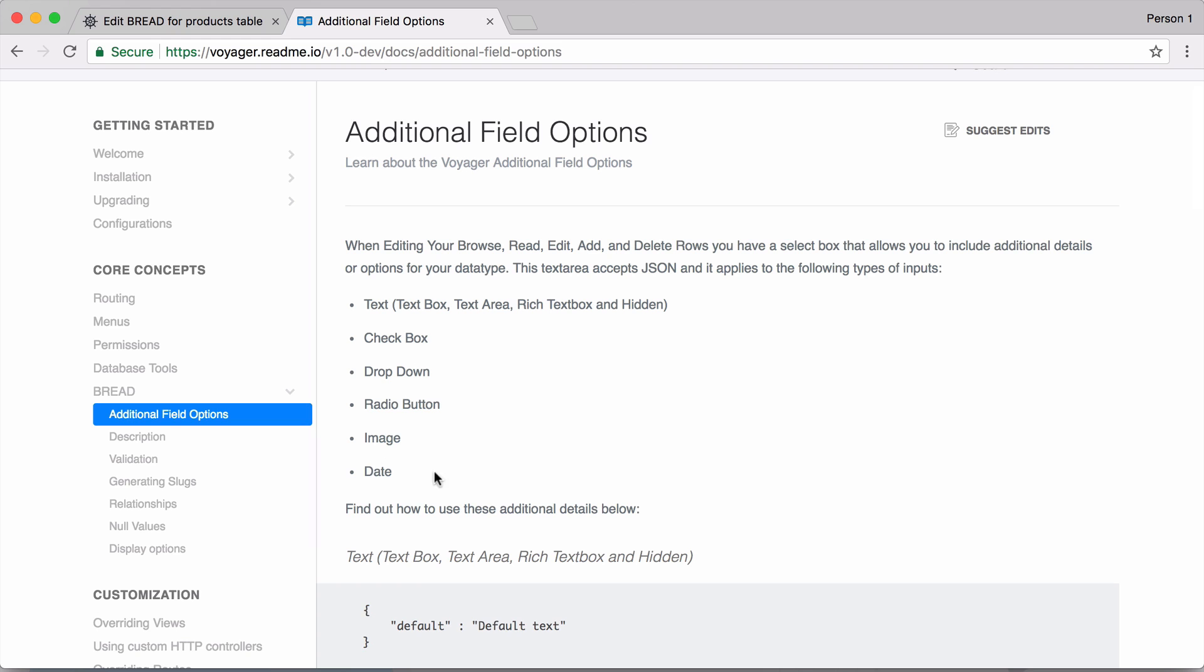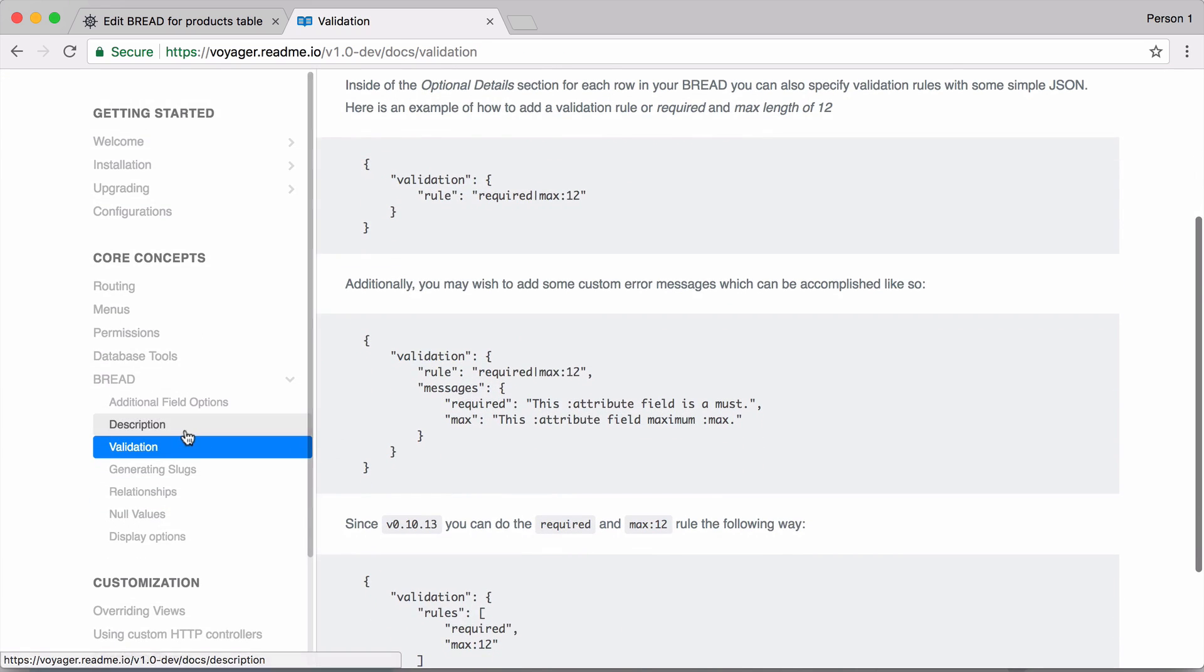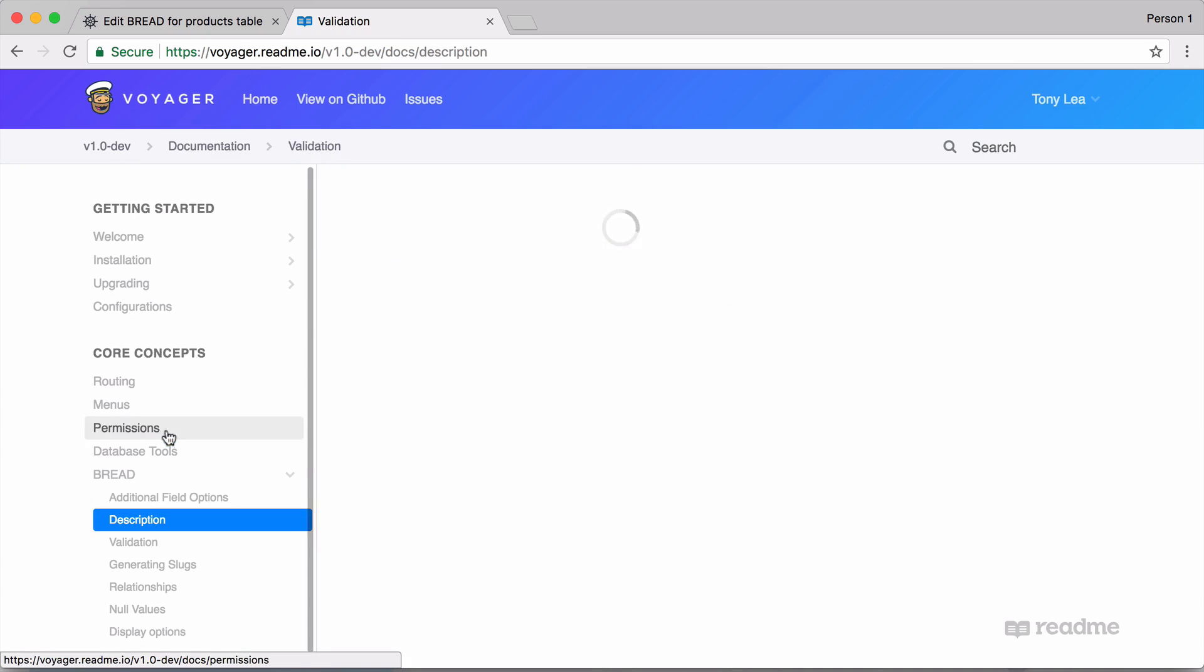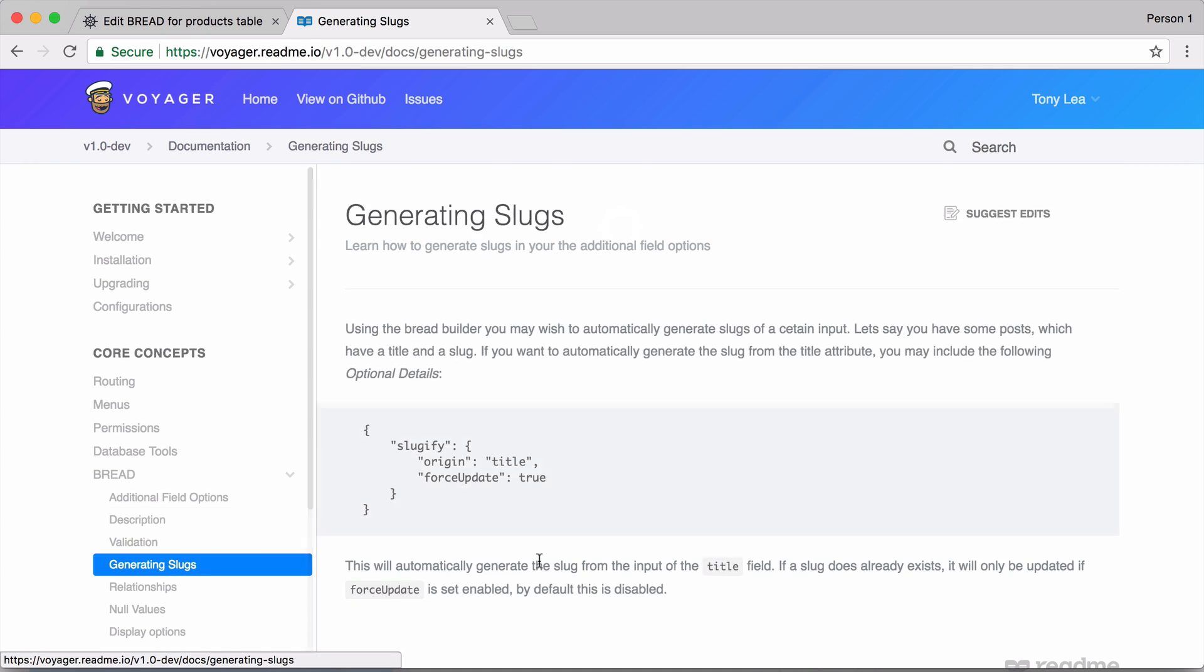Radio button, images, and dates. There's also a bunch of other cool stuff you can do like validation, adding a description, and even generating slugs.